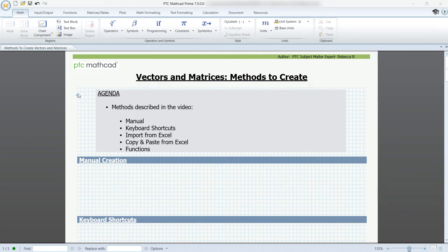Hi, my name is Rebecca from PTC. Today I'm going to be showing you methods to create vectors and matrices. There's many different ways to do this within Mathcad, so today I'll only be showing you a few of the different ways. Let's begin.